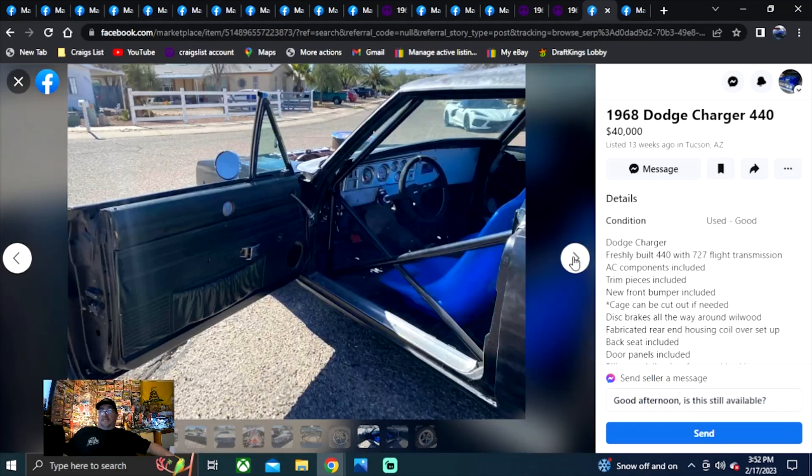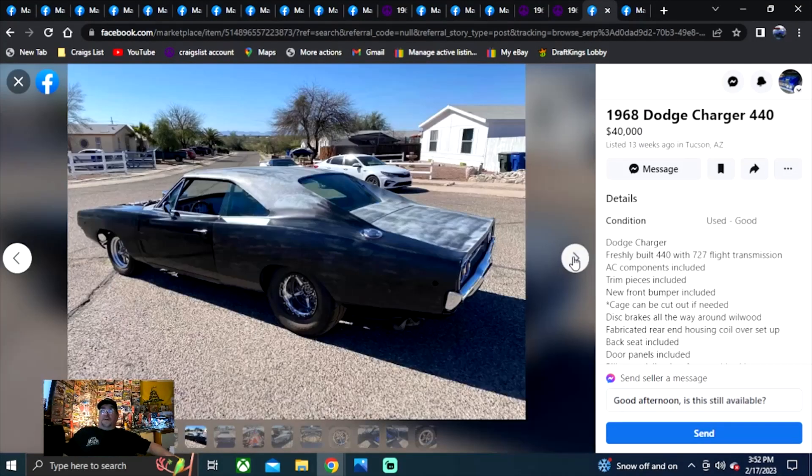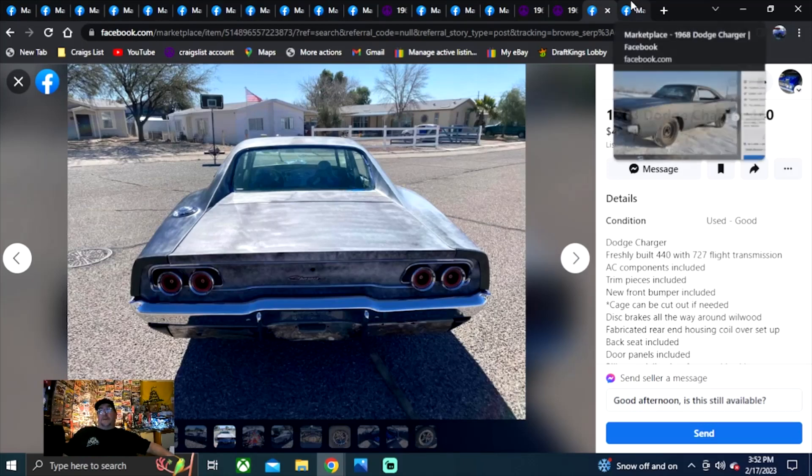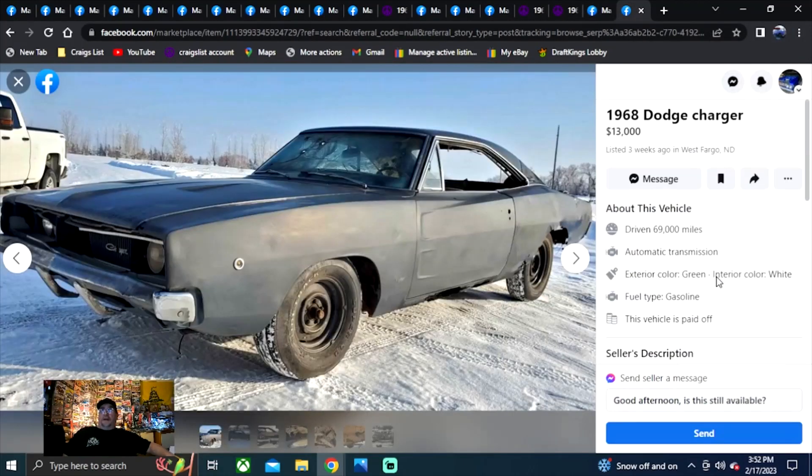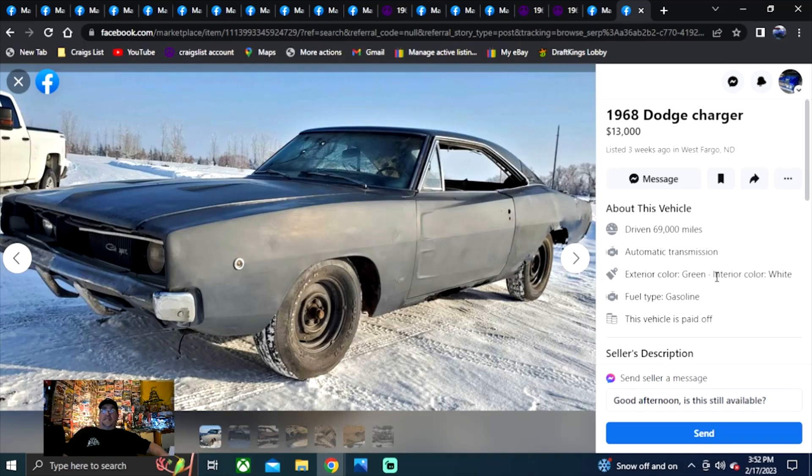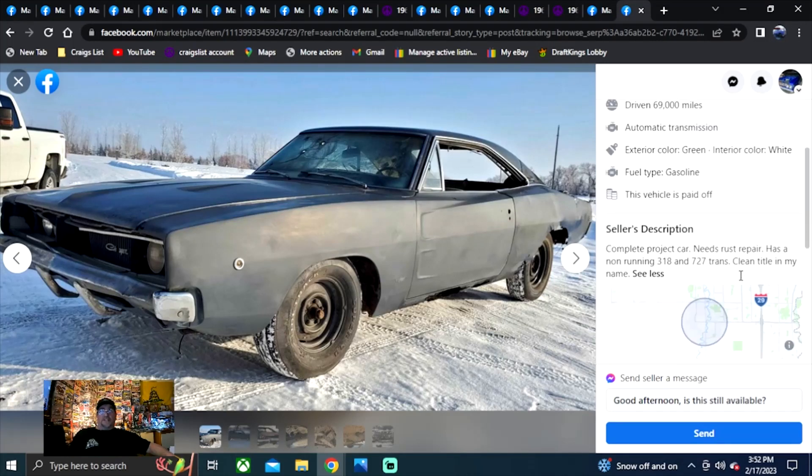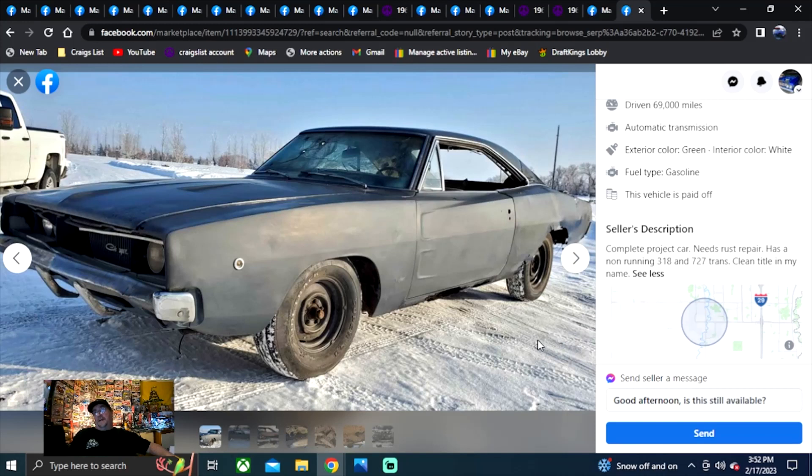And without a doubt, my pick of the day is probably the one I really would go look at if I had to have one of these. So 1968 Dodge Charger, North Dakota gets the pick of the day. So that don't happen often. $13,000. Three weeks it's been on here and it still hasn't sold. Automatic transmission. Complete project car. Needs rust repair. Has a nine running 318, 727 with a clean title in his name. That's all you get for description.